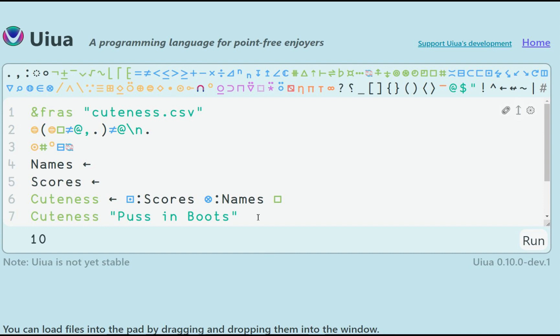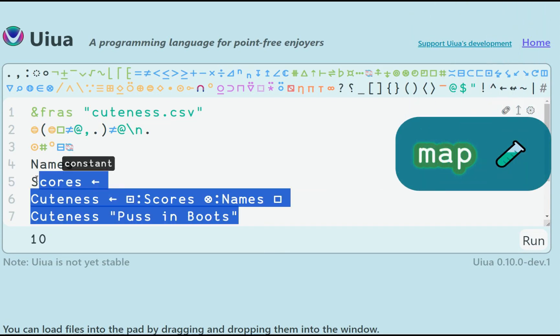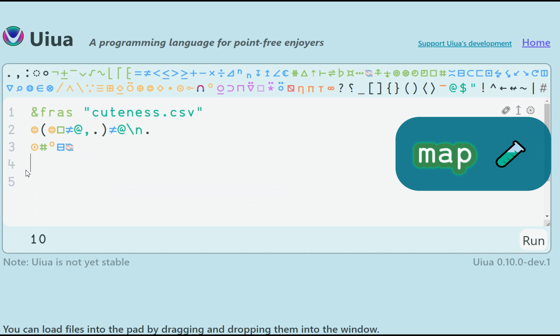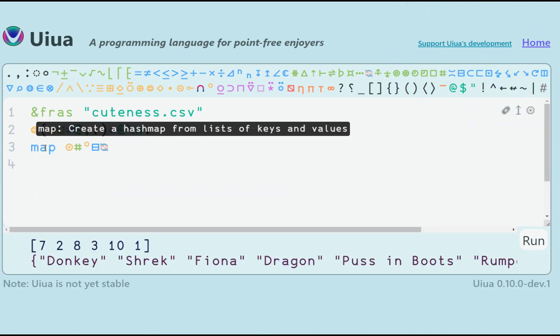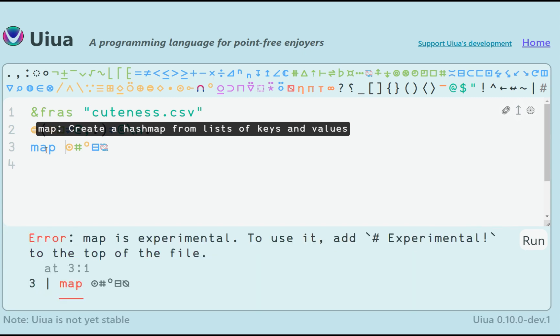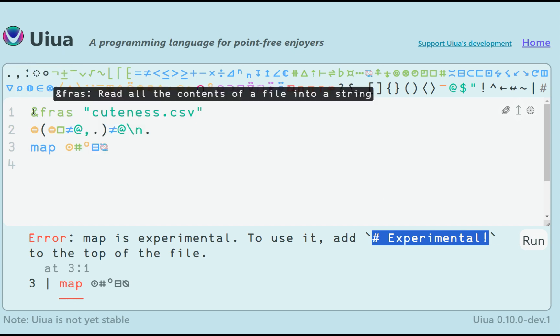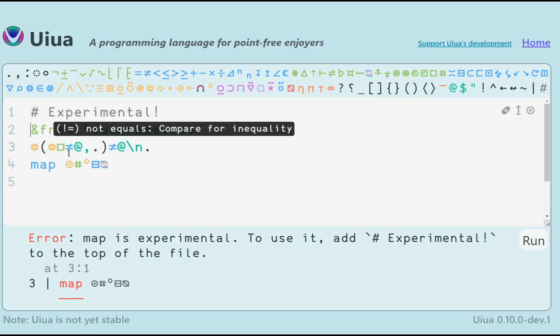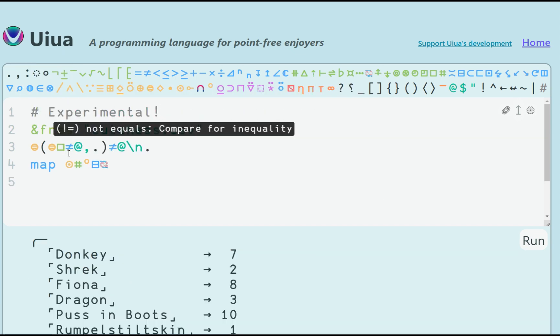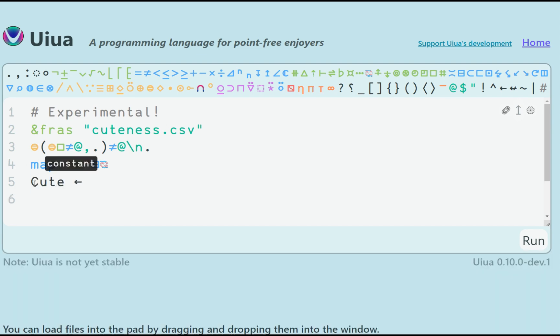We can create the hash map from the set of keys and values using the map function. So I am reverting this code up to the point where we had the two arrays cleansed on the stack. Now as I said, as a safety measure I must add the experimental tag in the comment. But here we go, the map has been created, the small arrows indicate the association. I can now store all this data in a single cute variable.